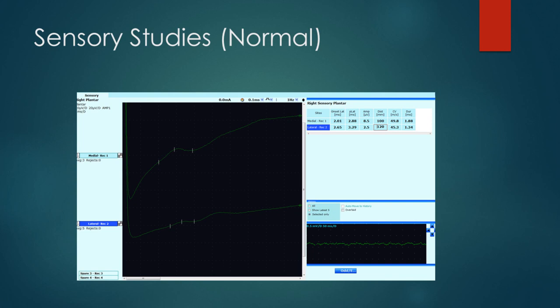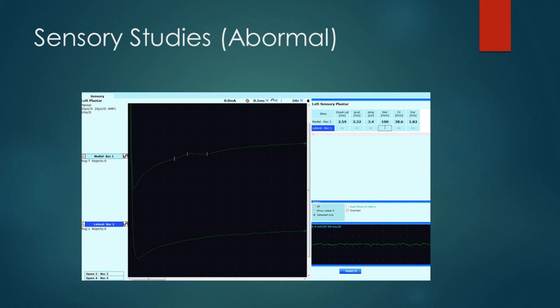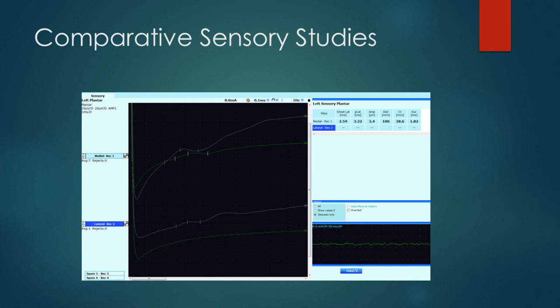Looking at the affected side, we can see a recordable medial plantar sensory response, however its amplitude is reduced compared to the other side at just 3.4 microvolts, and its conduction velocity has slowed by about 10 metres per second to only 38 metres per second. There is no recordable response from the lateral plantar sensory nerve. Overlapping these signals, the highlighted green traces show the affected left side — a small and delayed medial sensory response and no response from the lateral plantar sensory nerve.